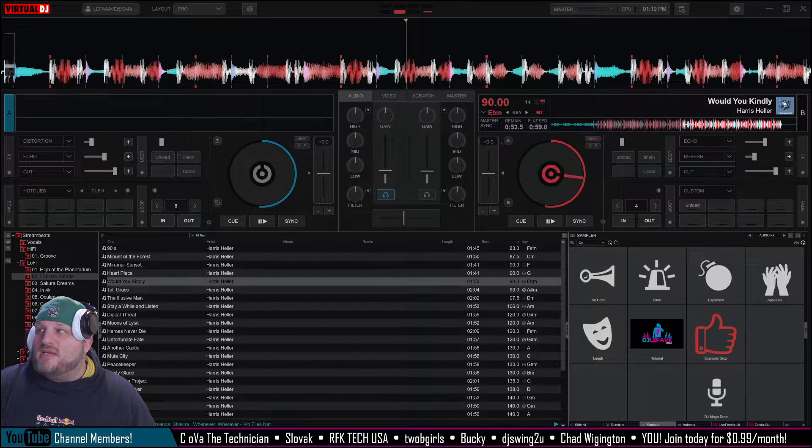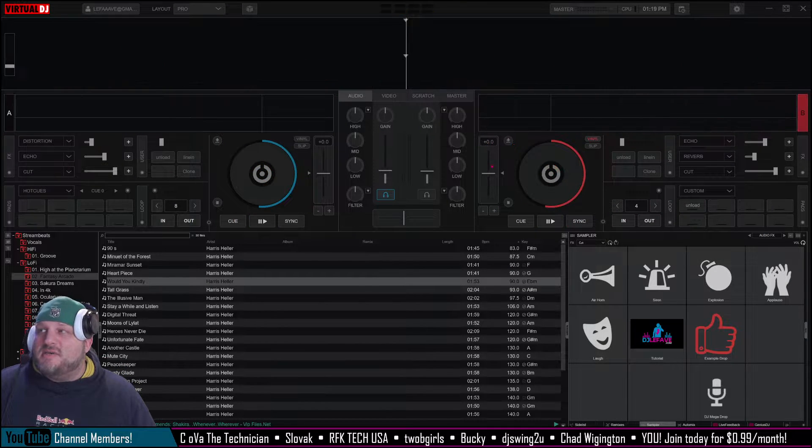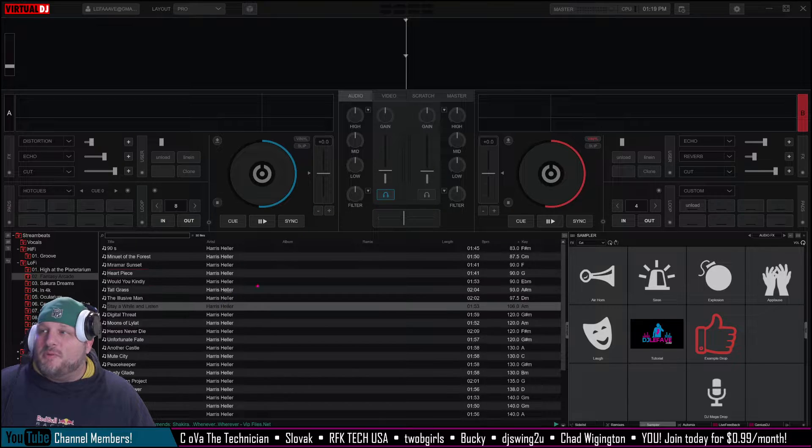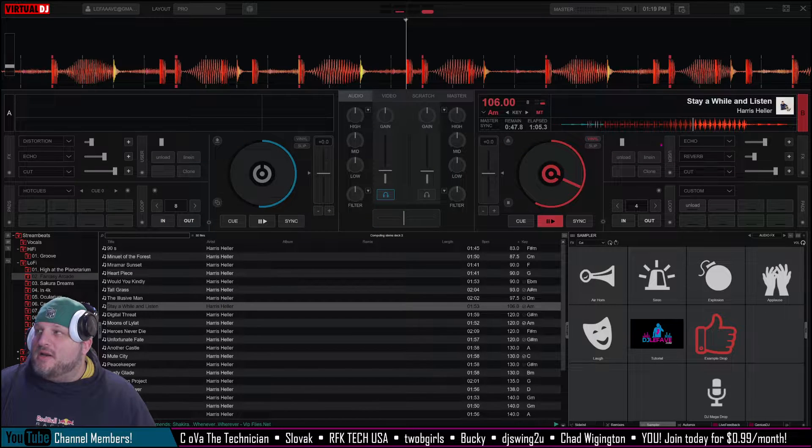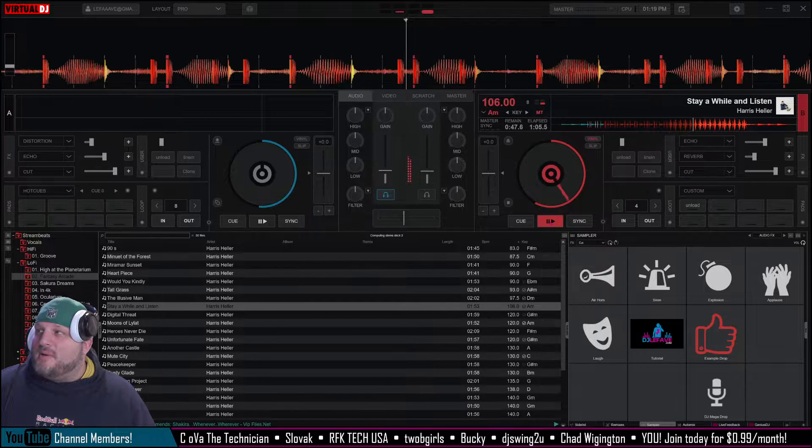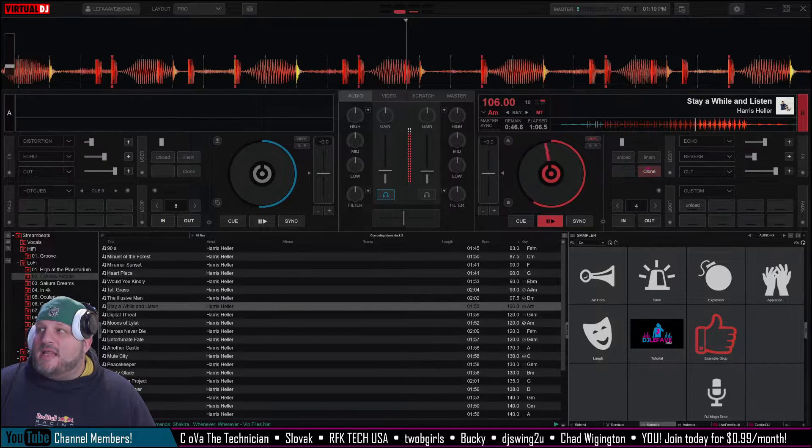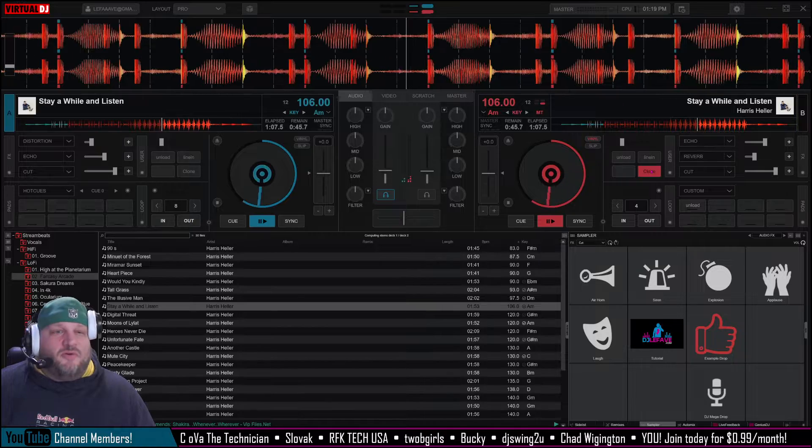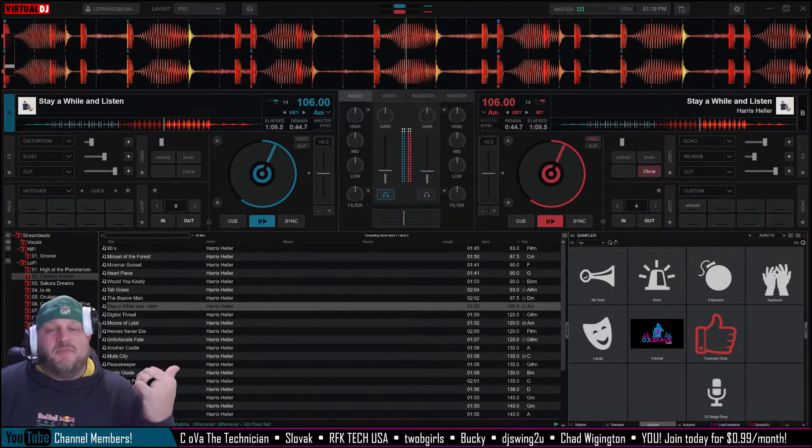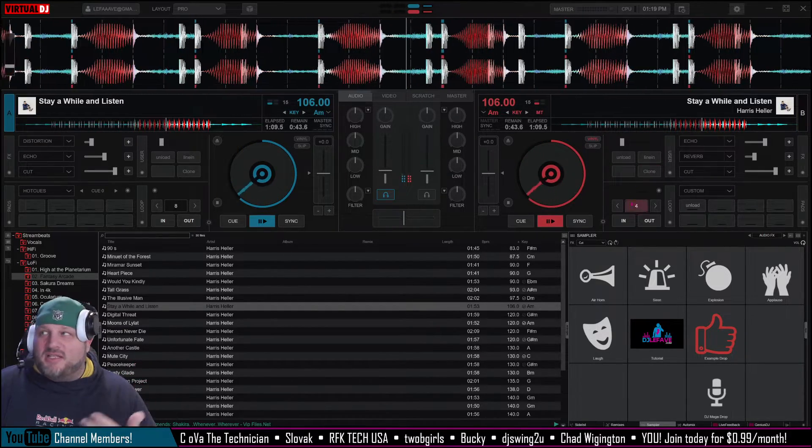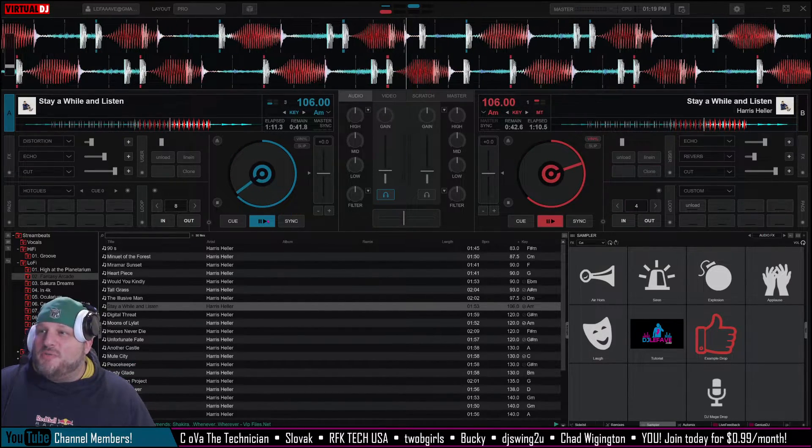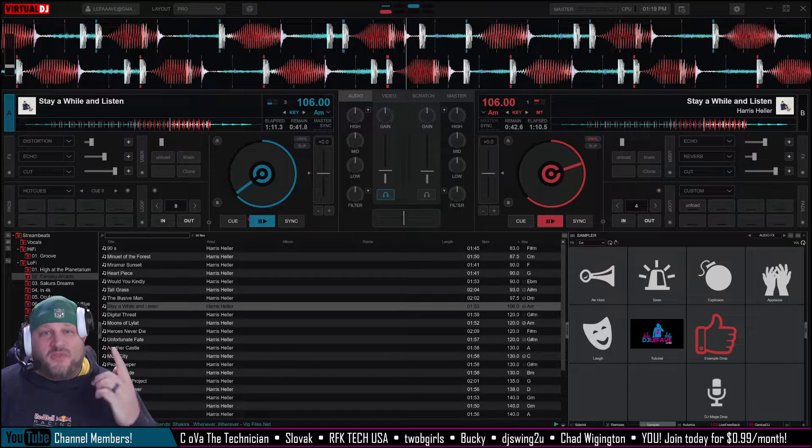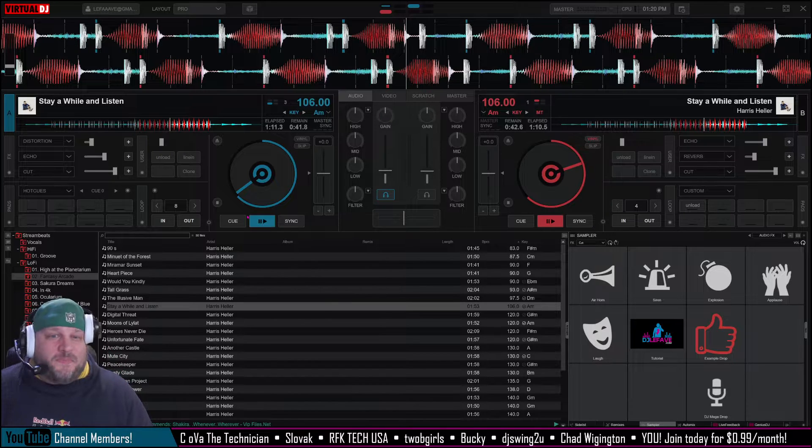So either side, if you have songs on either deck, it's just a simple feature. So we're going to put another song up here, bring it in over here. We're going to play it. And then I'm just going to click clone and it's going to come in on the other side. So that's a very simple fix for the first problem.